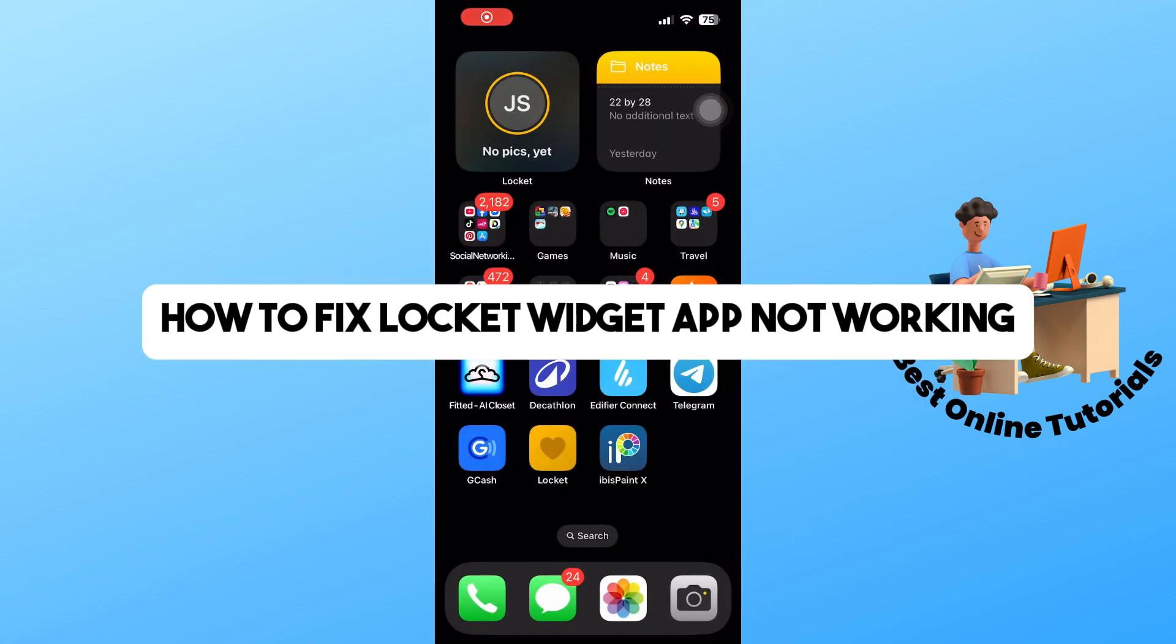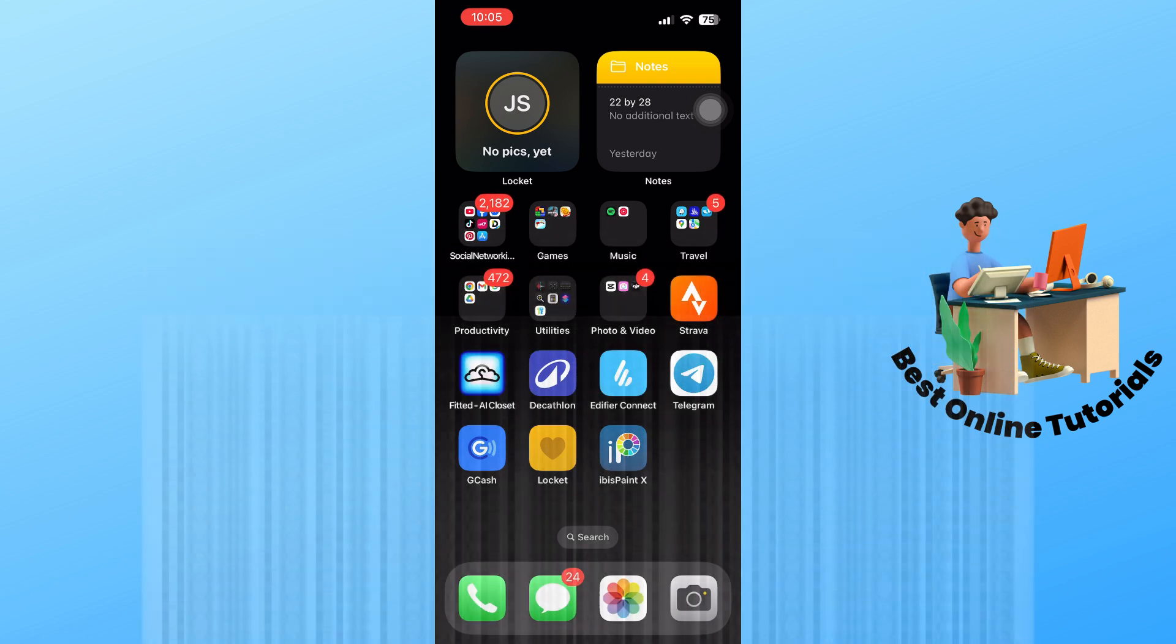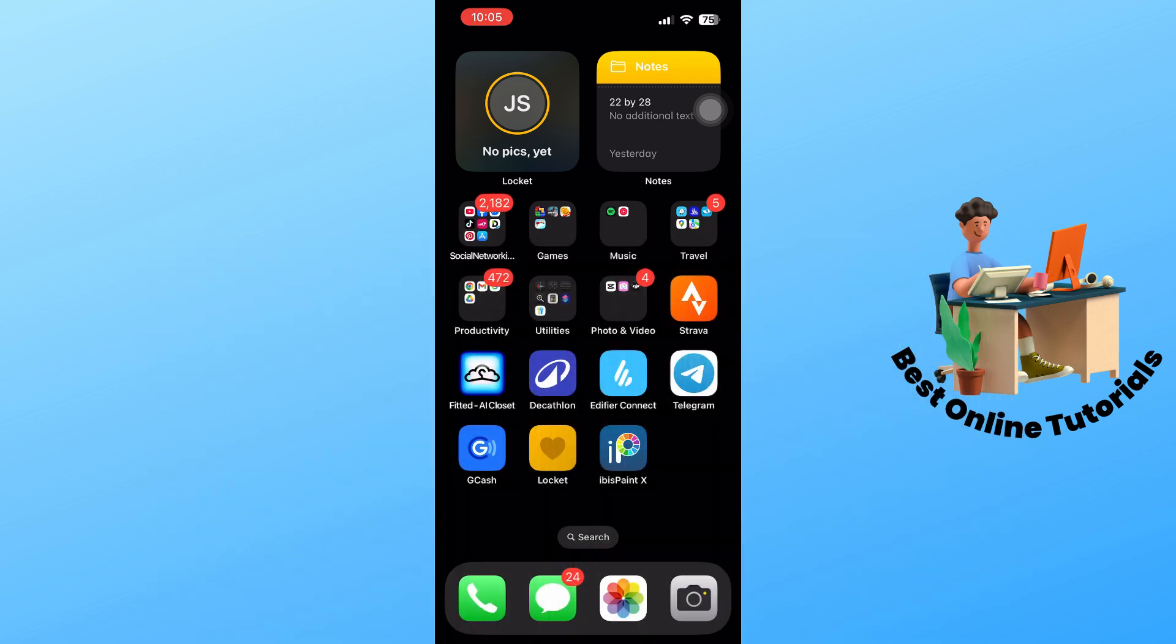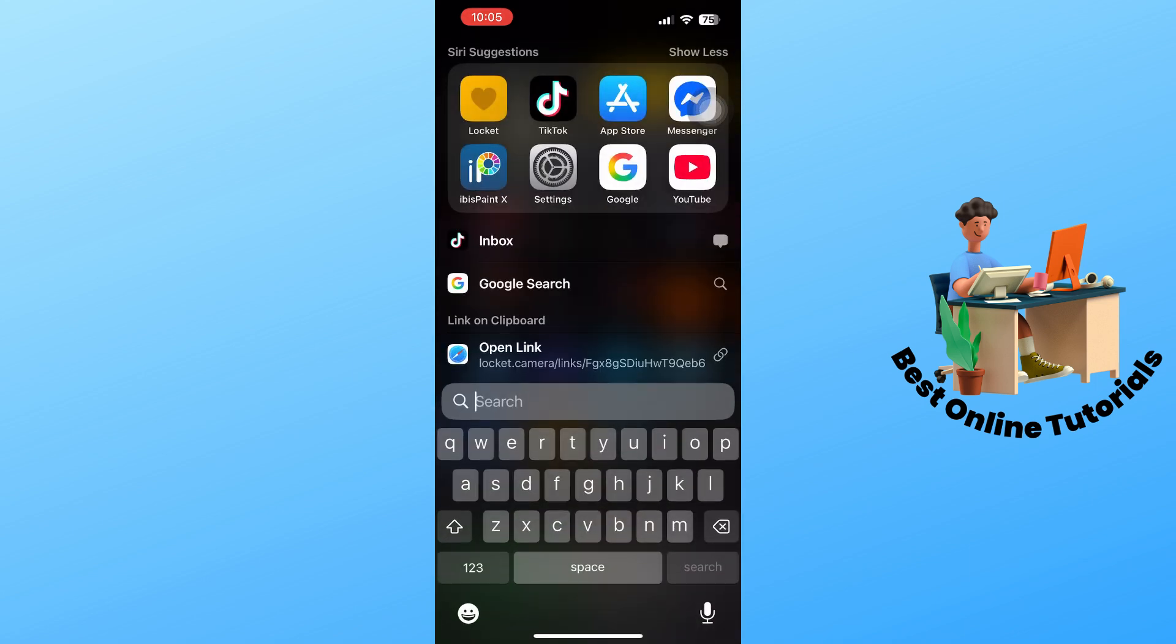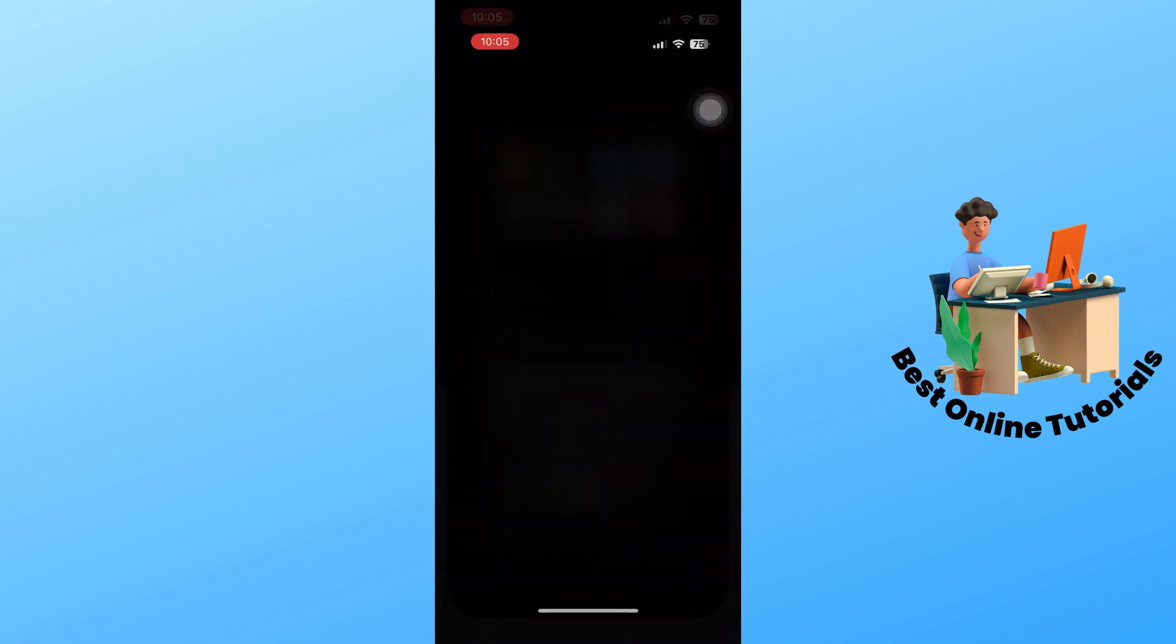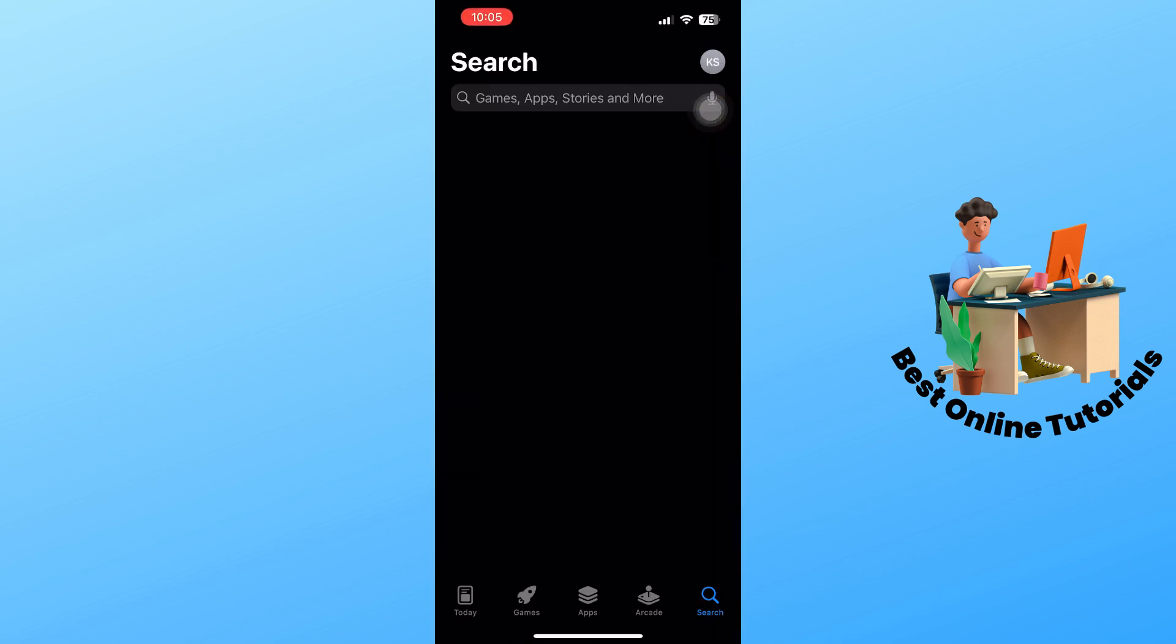Hey guys, welcome back to the channel. This is how to fix Locket Widget app not working. First thing you'll do is go to the App Store on your device.